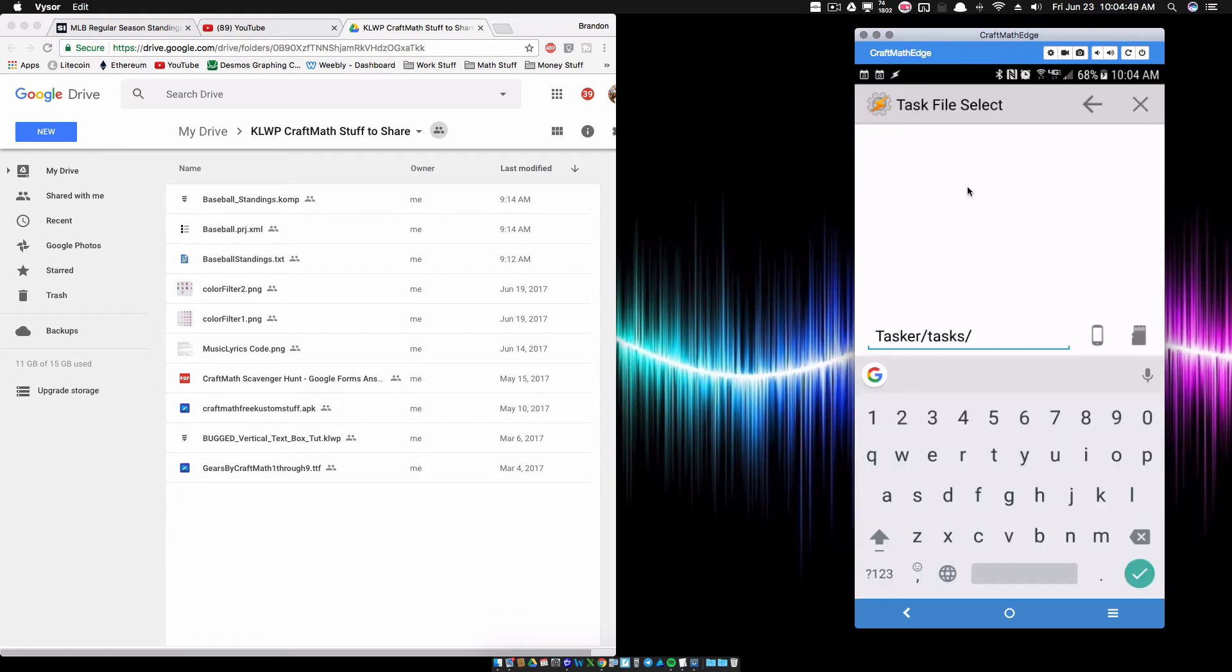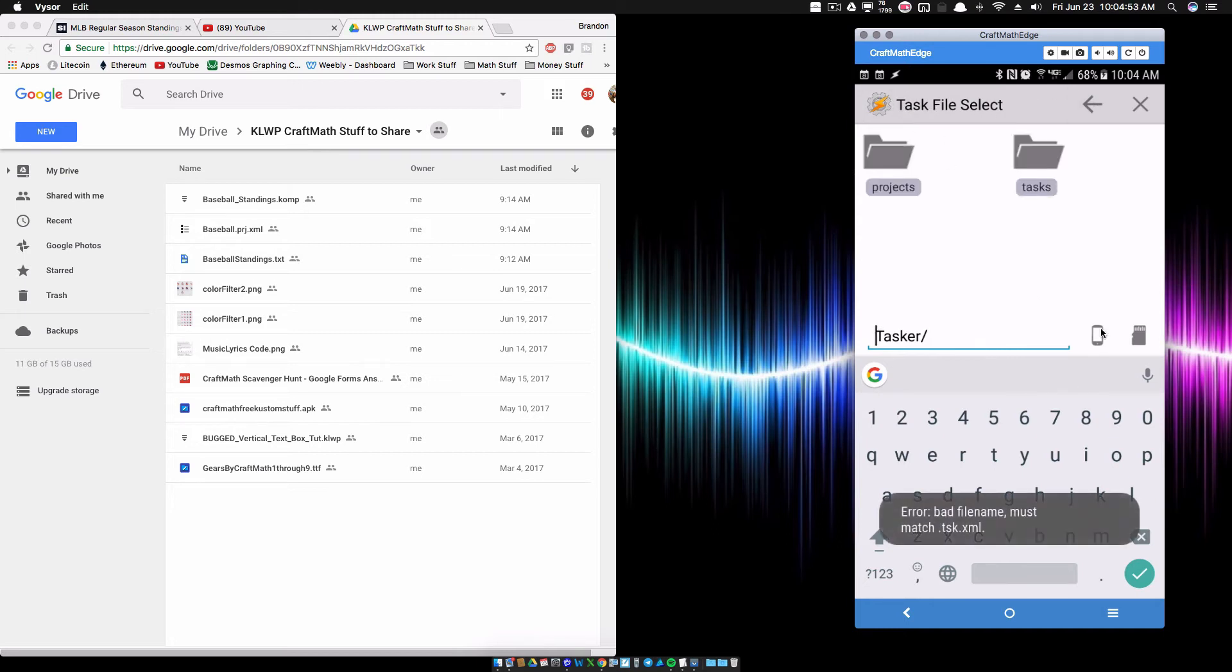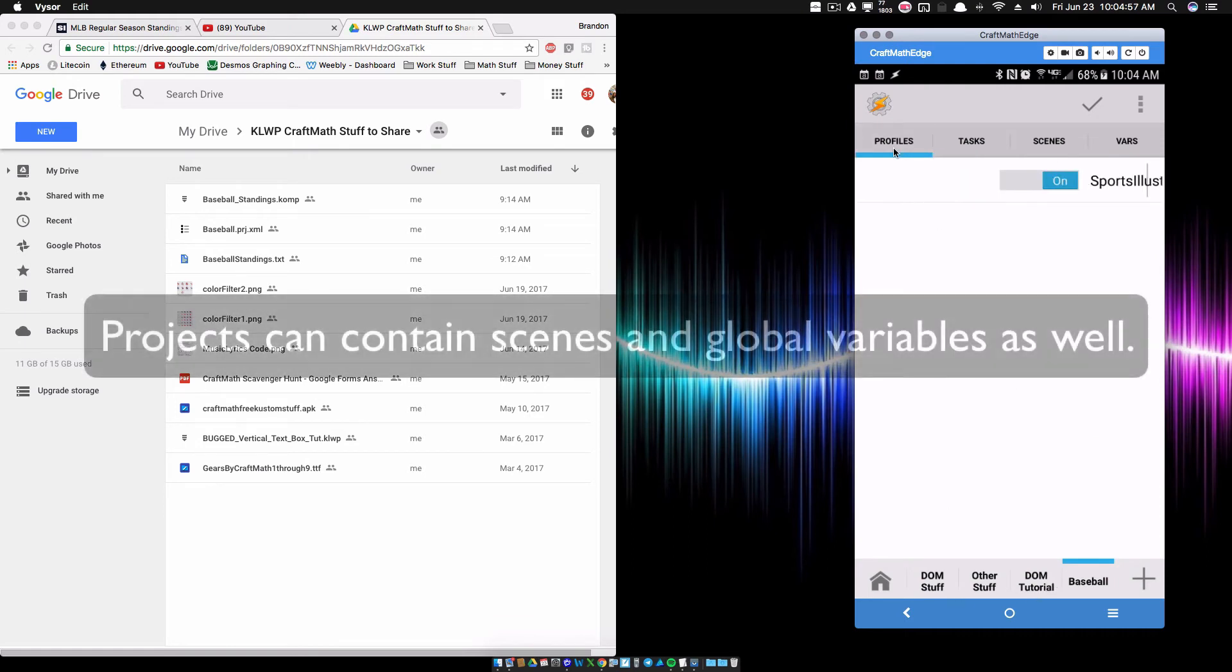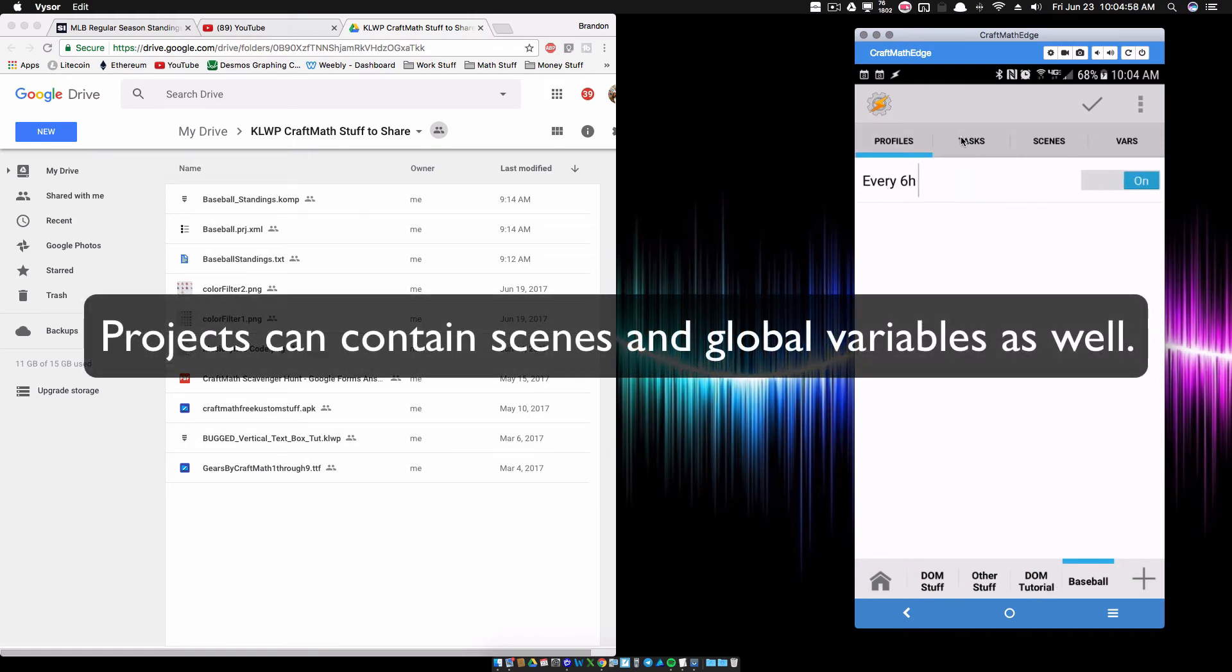this will allow you to import a specific task. But what I'm sharing with you is a project. And it's considered to be a project because,